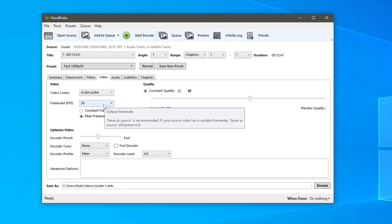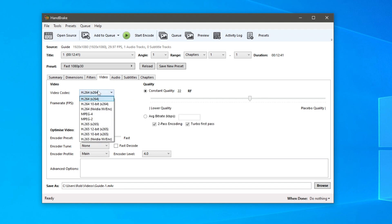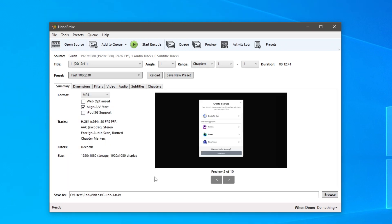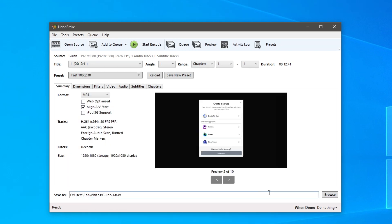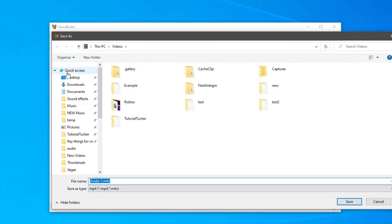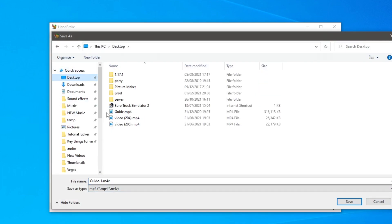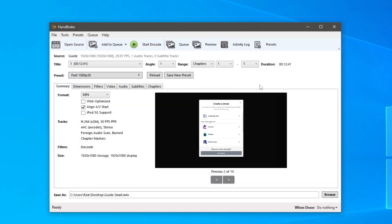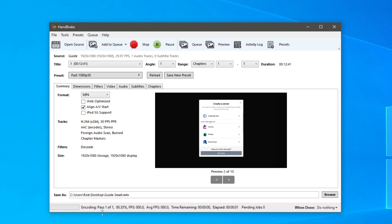I'm going to save this to my desktop, so I'll change this to desktop just like this. Then I'm just going to name this guide small so I know it's smaller, then I'm going to click start encode and it's going to start. I'll show you the size once it's finished.